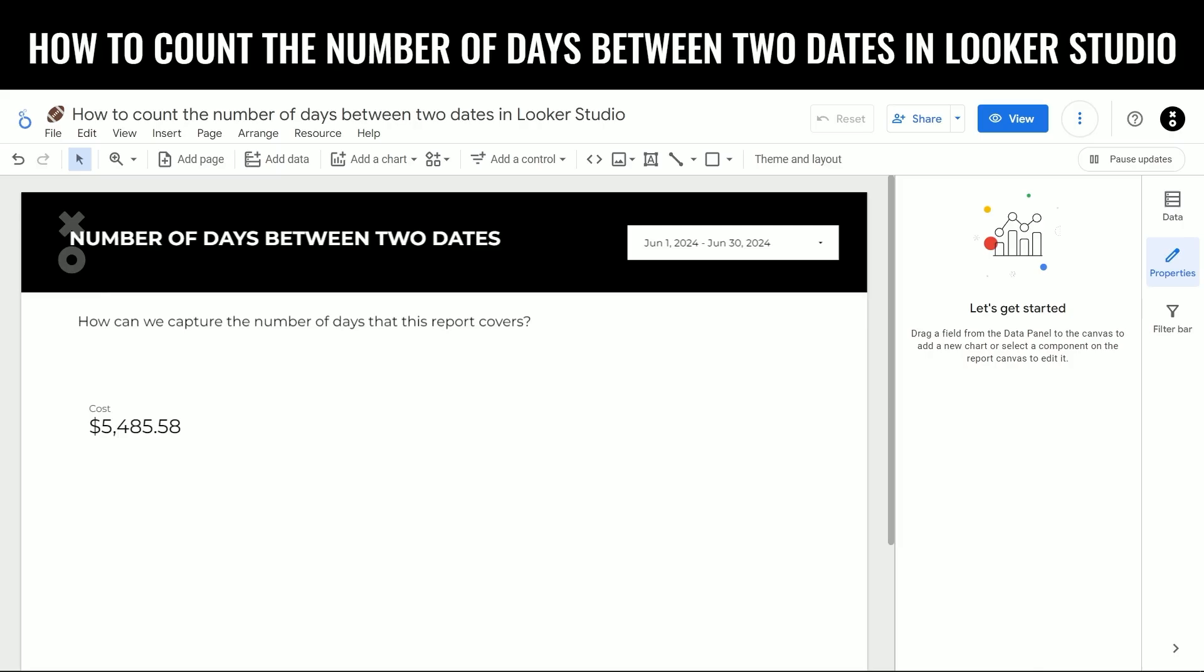This issue came up because we needed to calculate the average cost per day in Google Ads. And while there is an average cost field, it isn't actually calculating the average cost per day. We could do some fixed math and assume that the date range would always be 30 days, but that isn't the case. We want to make sure that this date range is flexible so that we can look at different date ranges and still have an accurate cost per day. How do we calculate this?